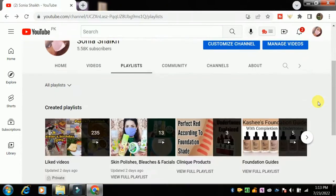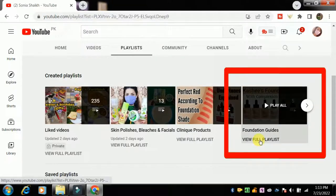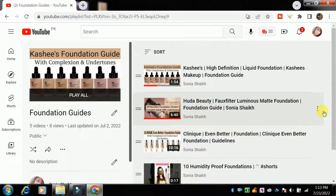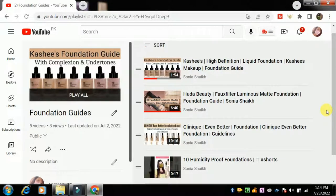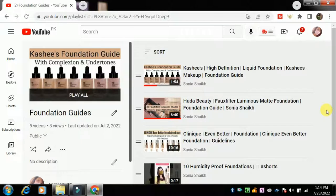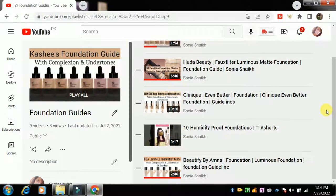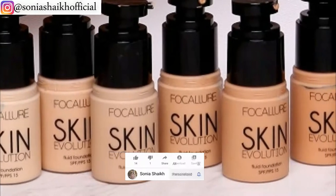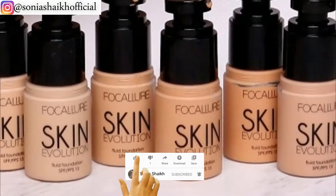Now let's talk about all the foundation shades, but before we start, I have mentioned a playlist link in the description box if you want to see more videos like this. You should check out that playlist. If you are into blogs, you can also visit my website soniashaikhofficial.com for blog posts. Also hit that subscribe button and press the notification bell so you don't miss any updates. So without further ado, let's get started.